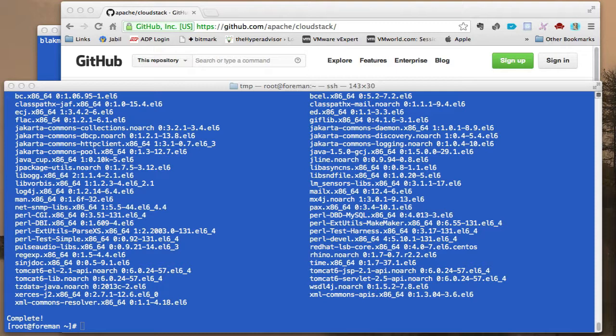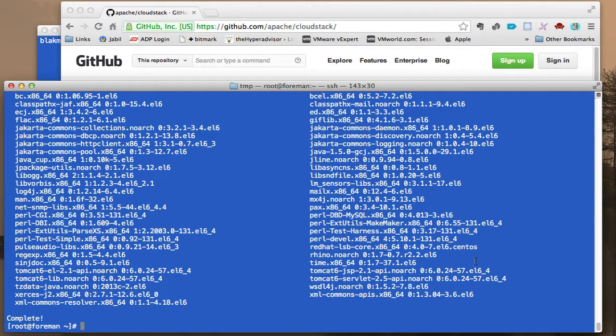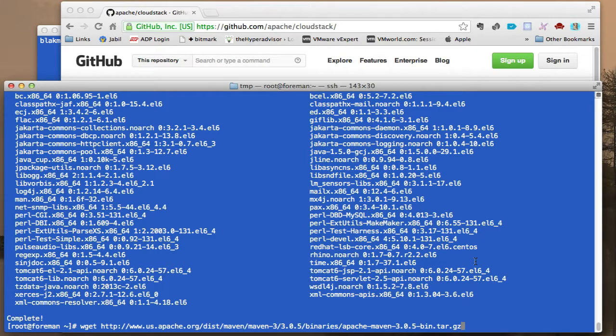All right, so those packages have been installed. And pretty much lastly, as far as the install of packages go, I installed a lot of packages from the minimum install. We need to install Maven.